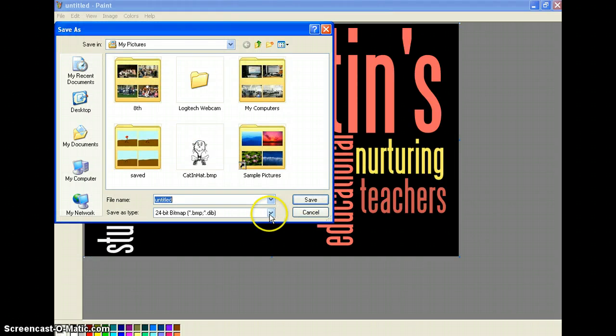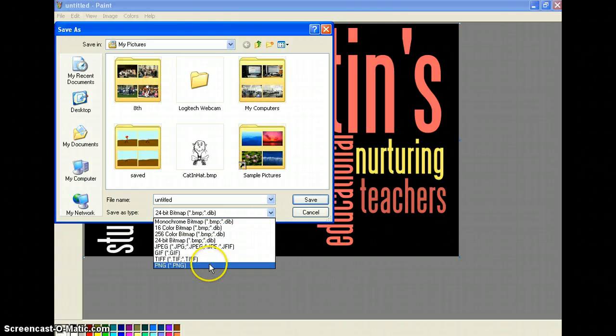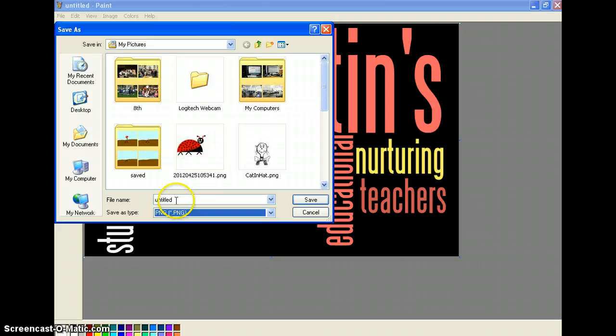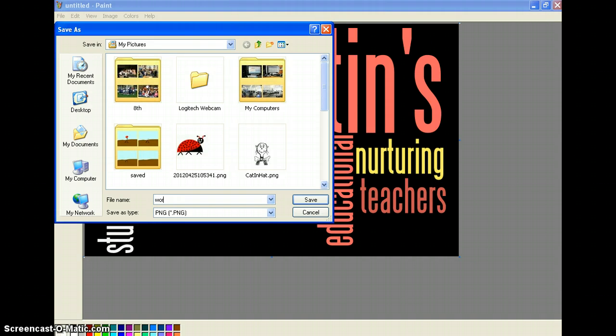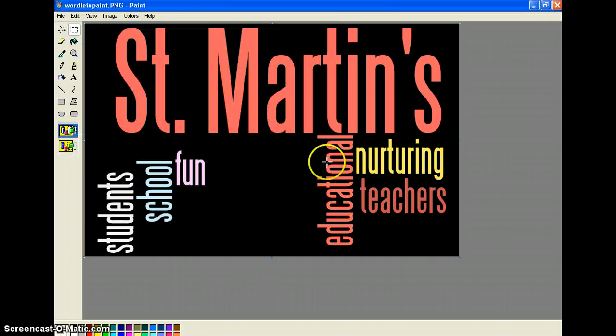You don't want a bitmap. Okay. You probably want, again, a PNG. Or you could do a JPEG. So Wordle in PNG. Give it a name. And save it. So now I have my images.